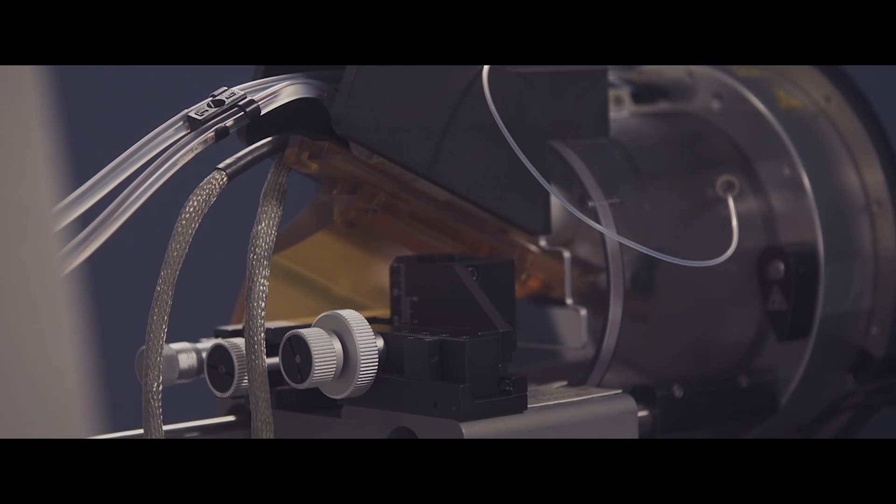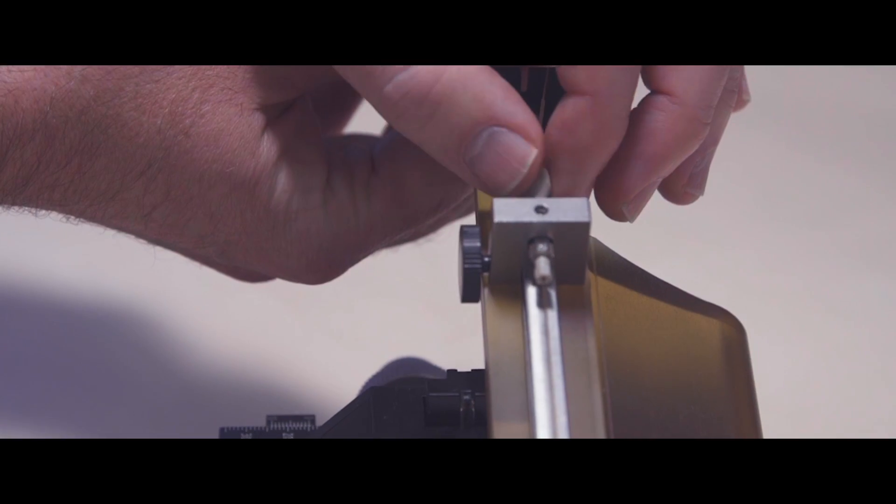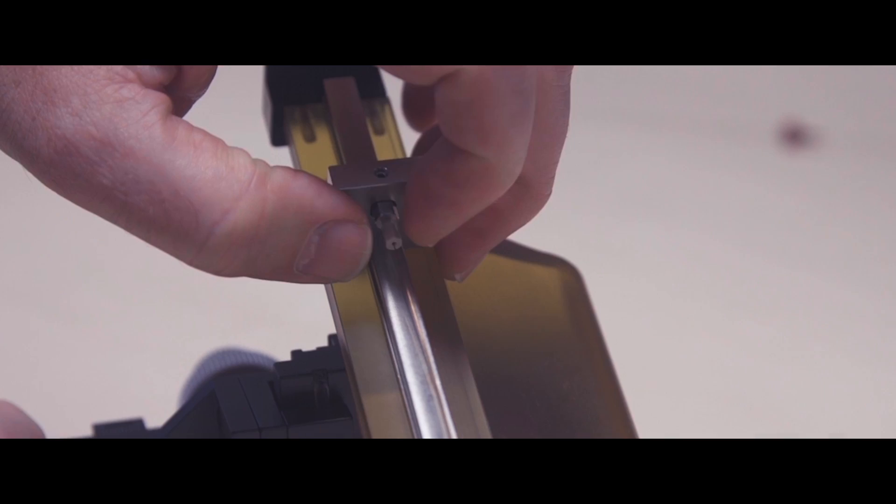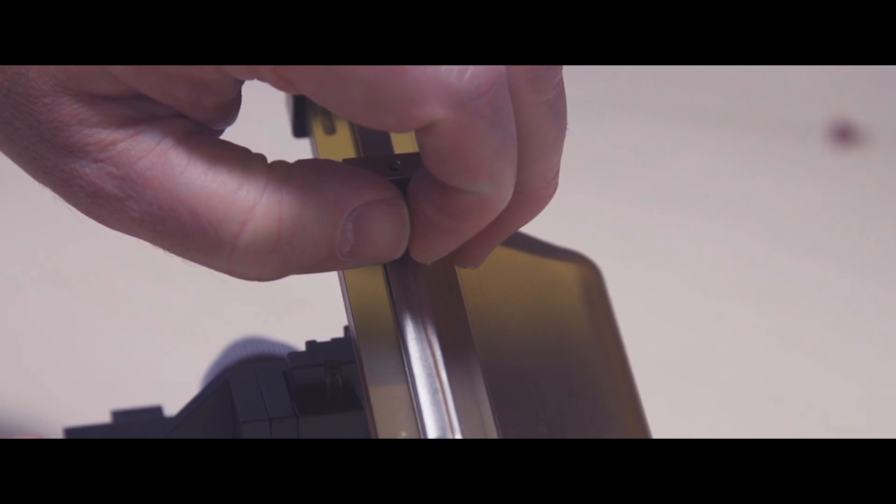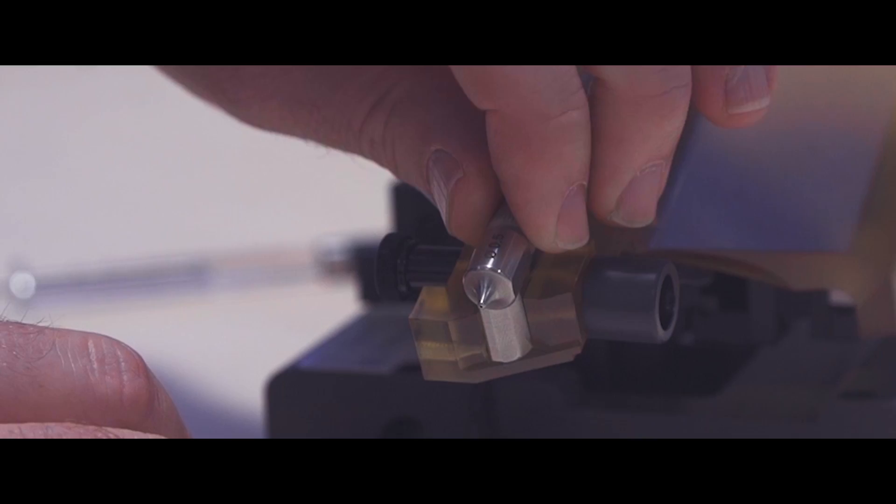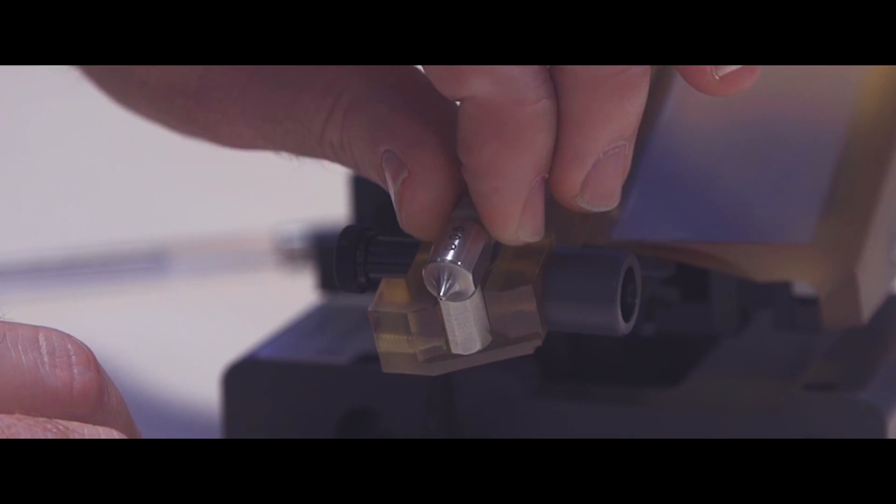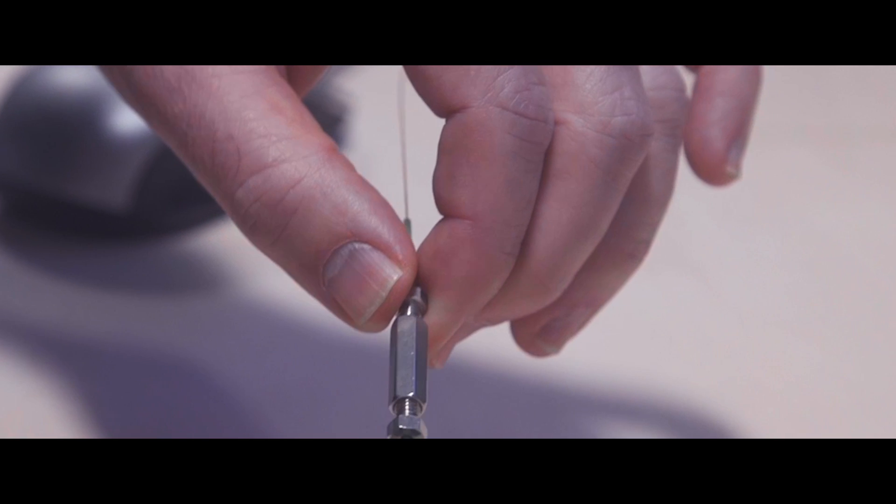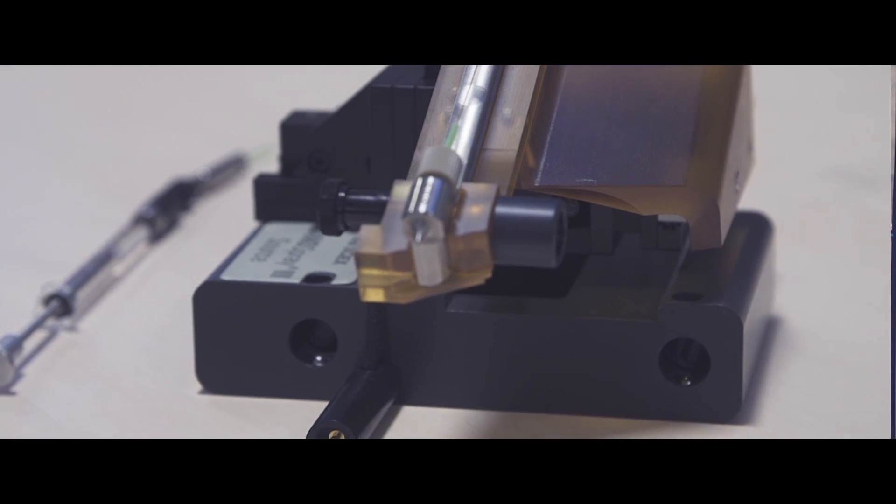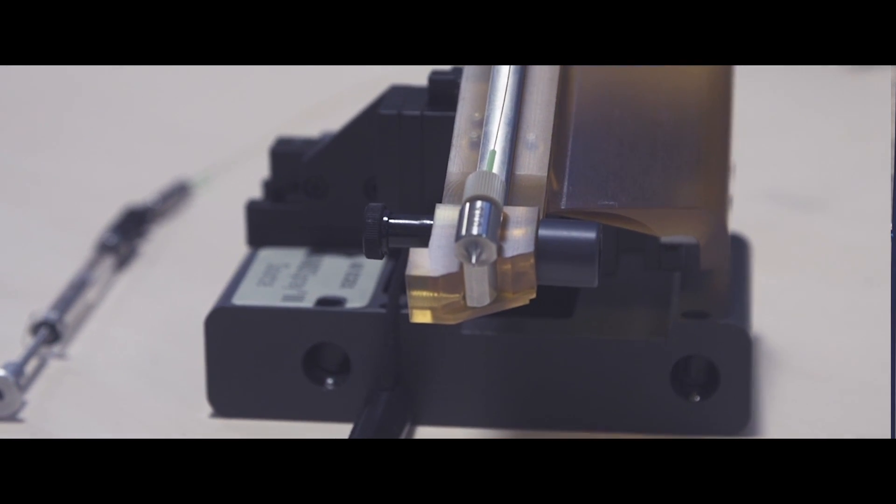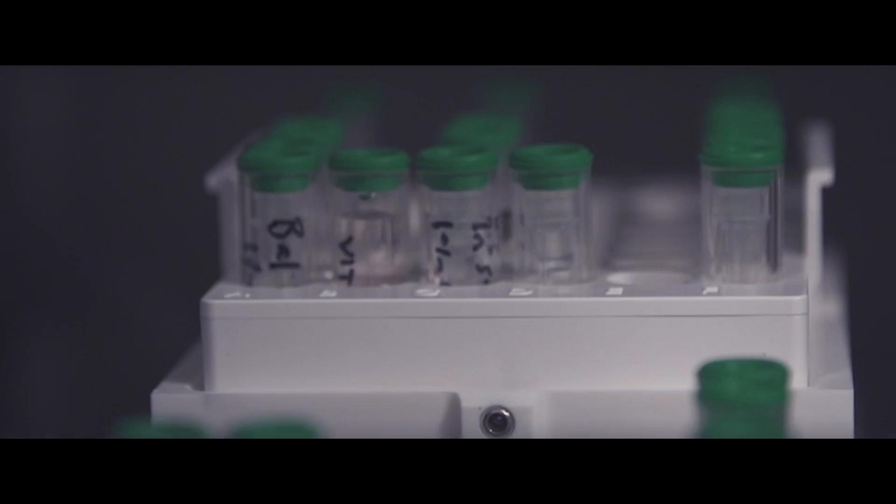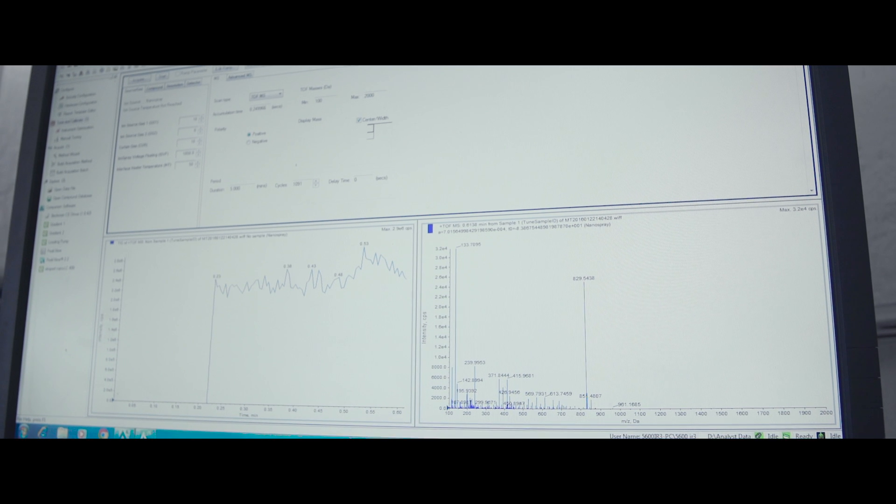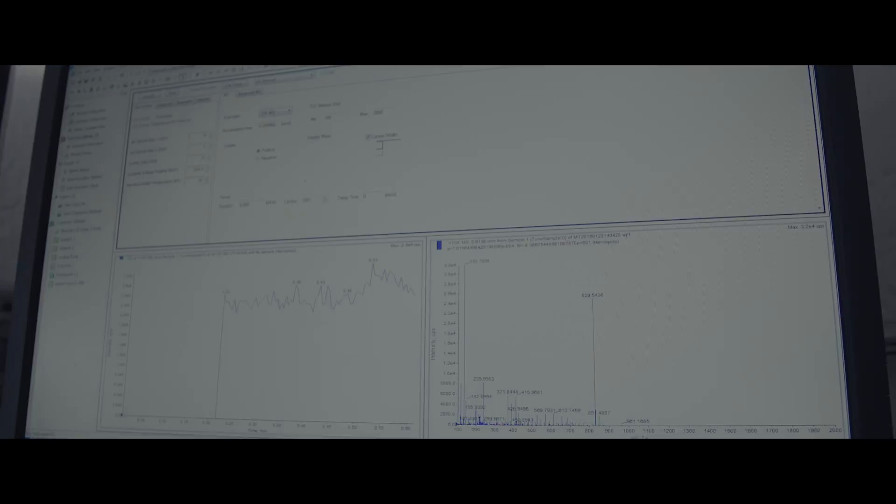When you connect nano LC to a mass spectrometer you have to physically connect the tubing coming from your LC column sprayer tip. This means you have to really eliminate dead volume because the flow rates you're using will really complicate and affect your chromatography.